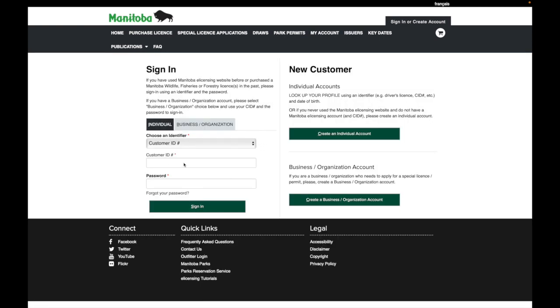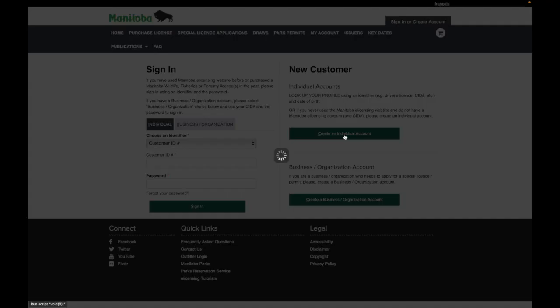Now if you've been here before, you already have a customer ID and password, you can enter that here. If you forgot what that is, you can look up your profile by clicking on this link. But for most of you, since this will be the first time you use this system, you can create an individual account.